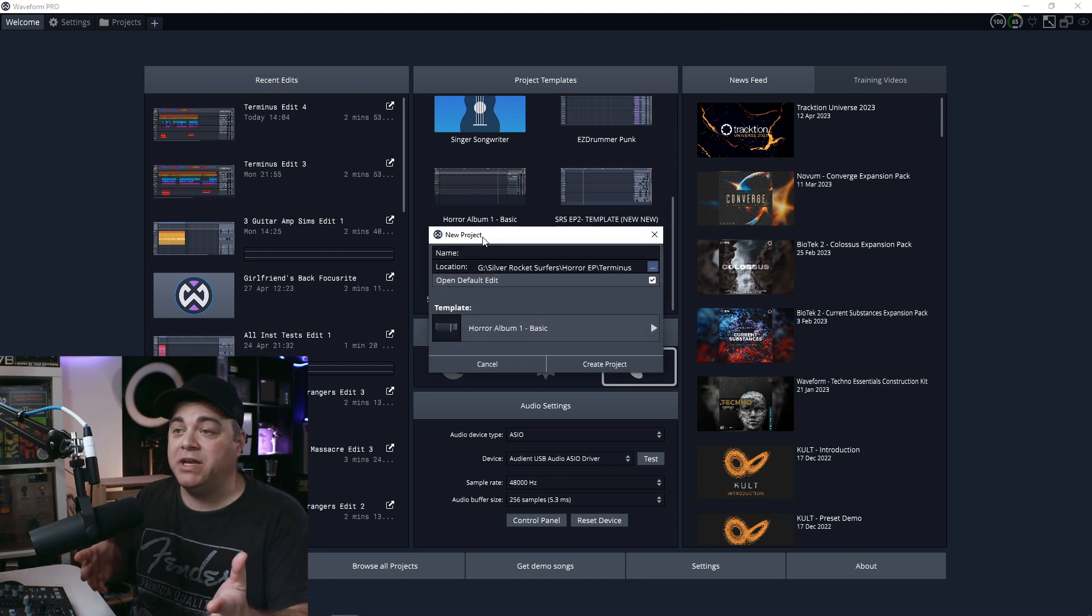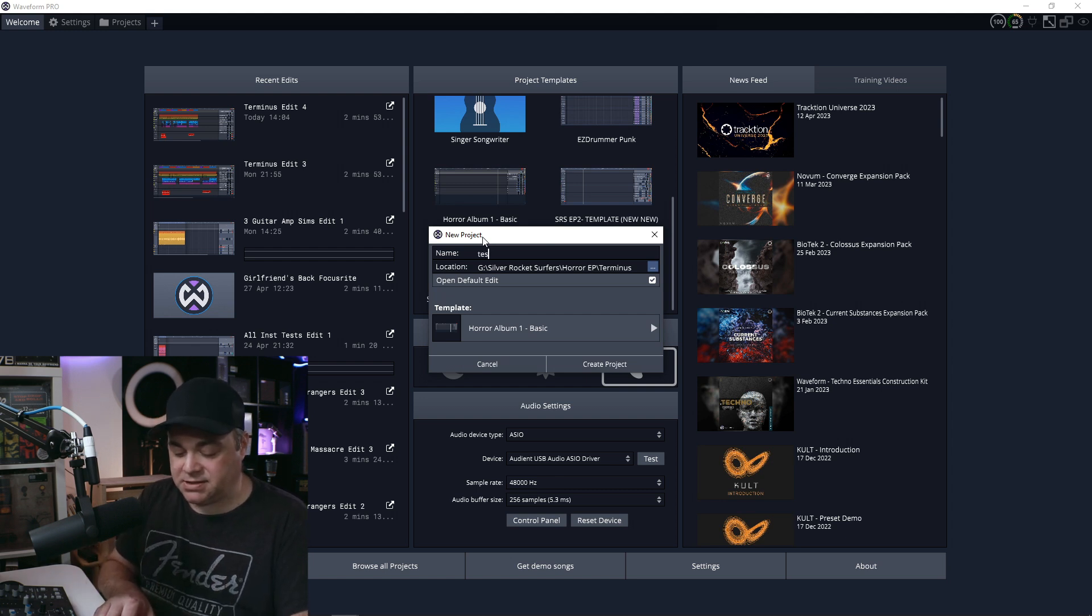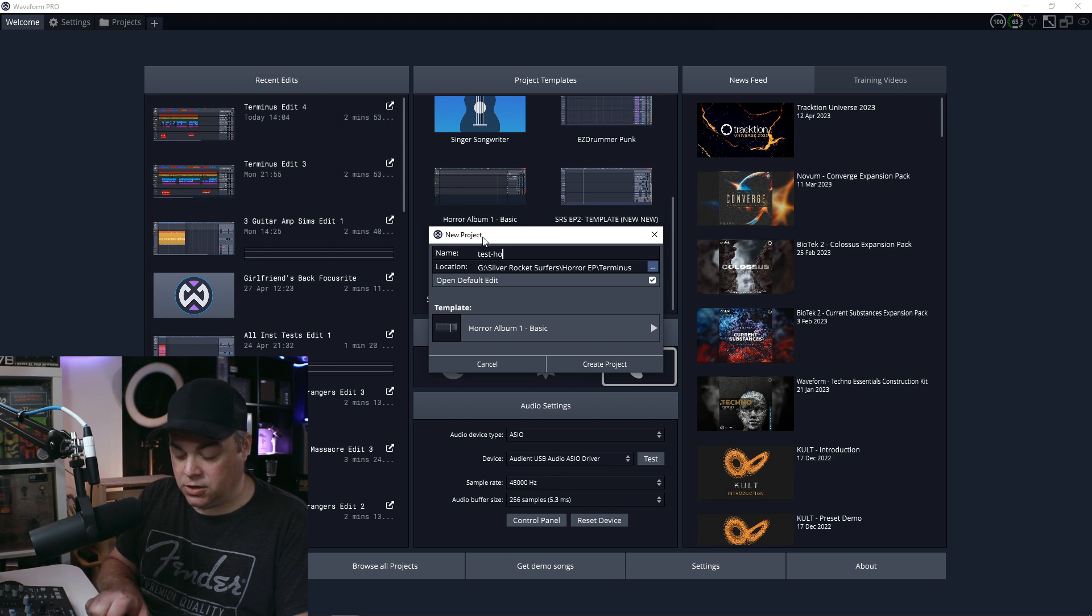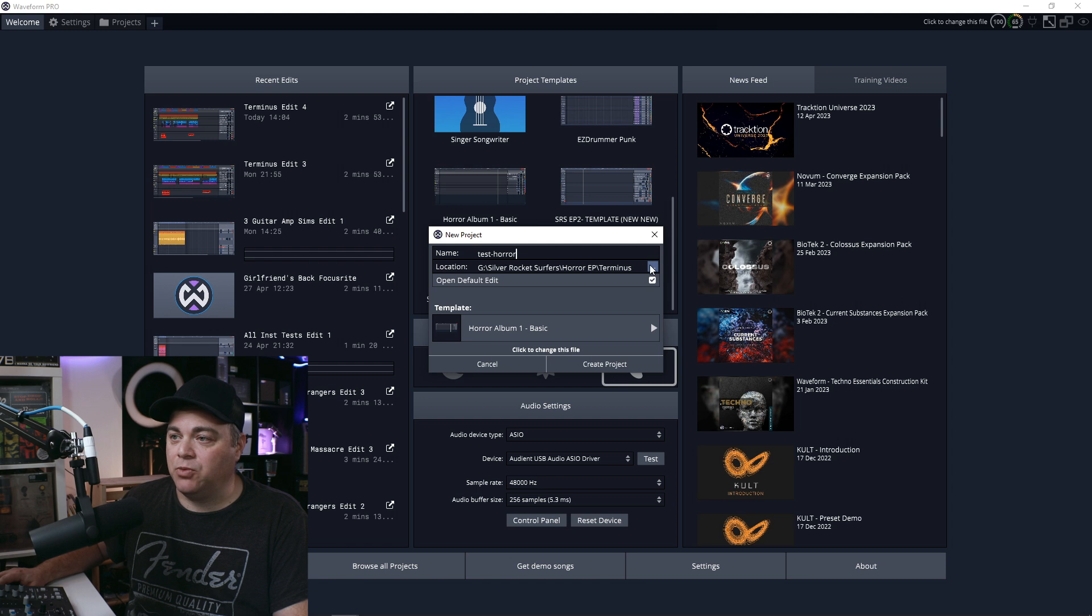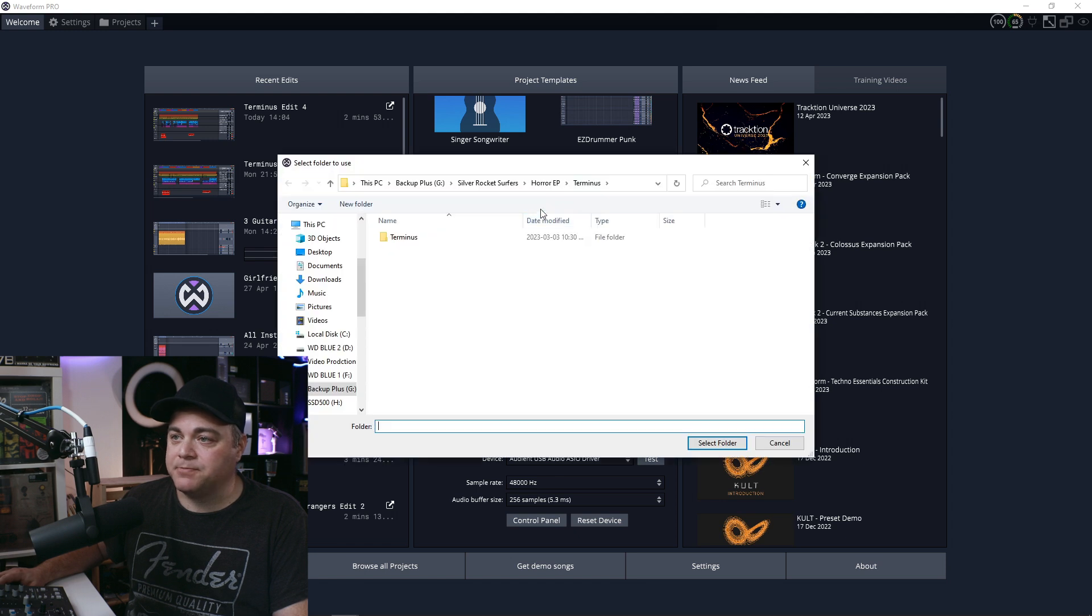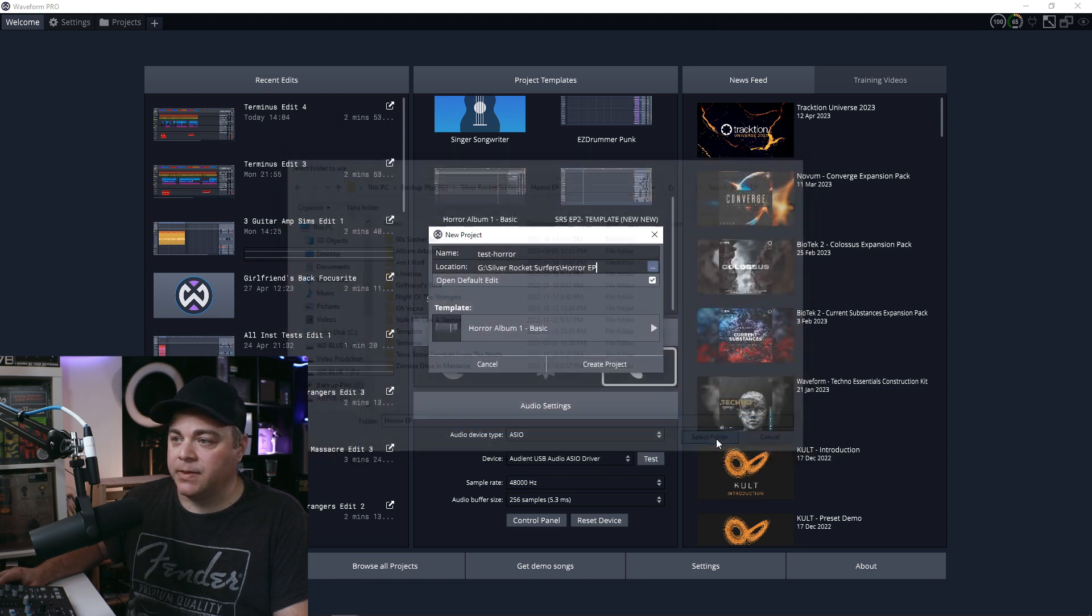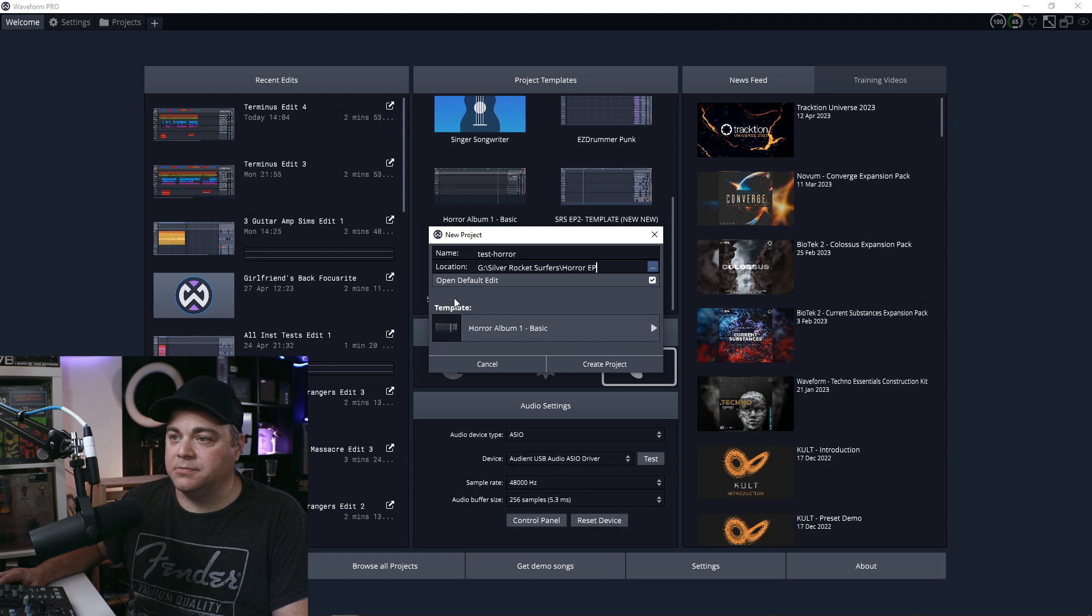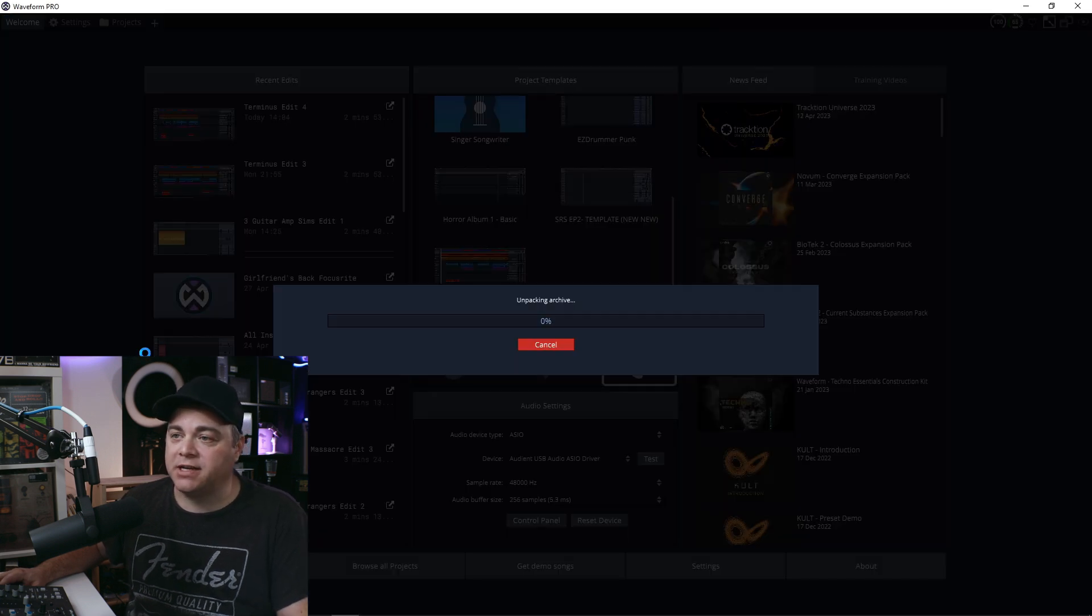And it's going to want me to create a new project using this template. So I'm just going to put in there test horror. And we can save it wherever we want. Right there. And once you're ready to create it, we can create project.